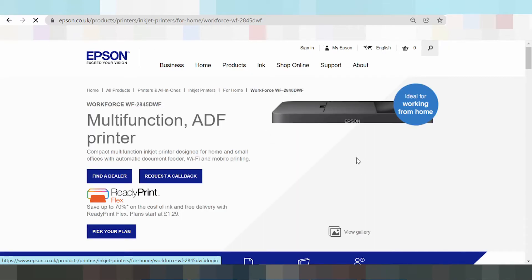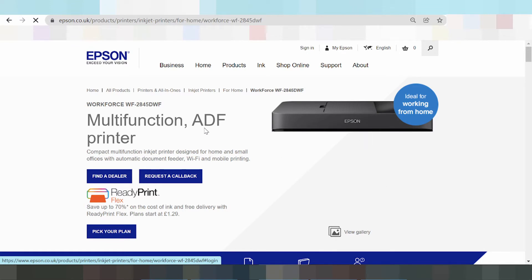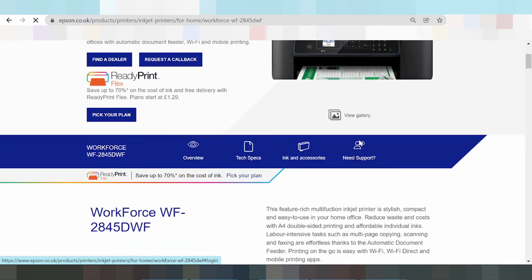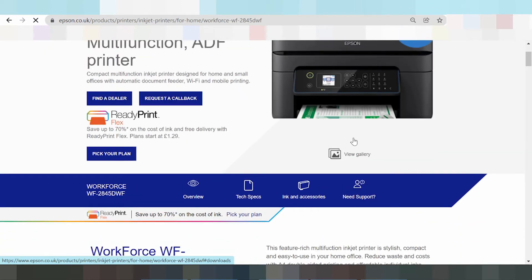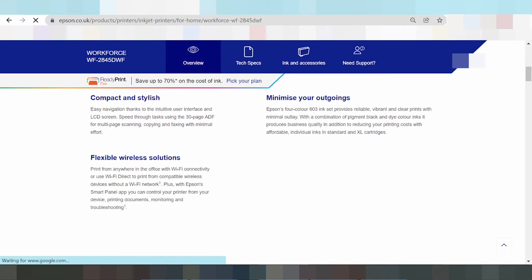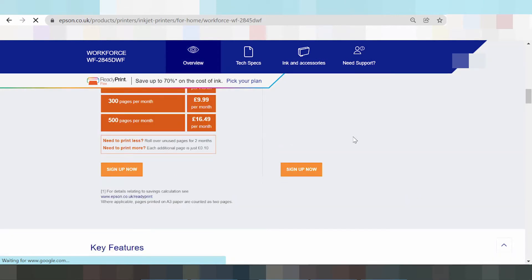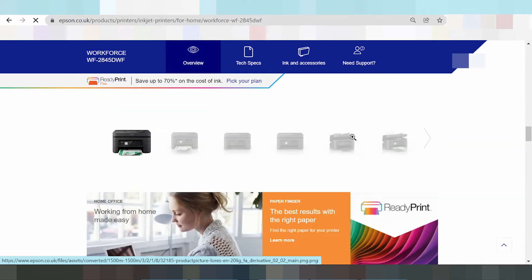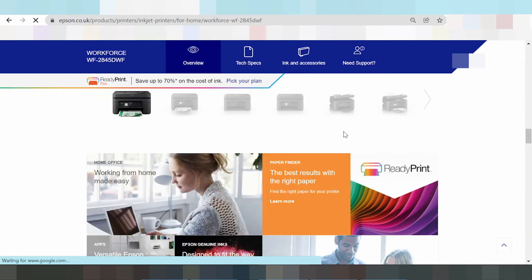This is the printer. Scroll down if you need to download the driver. Scrolling down again.